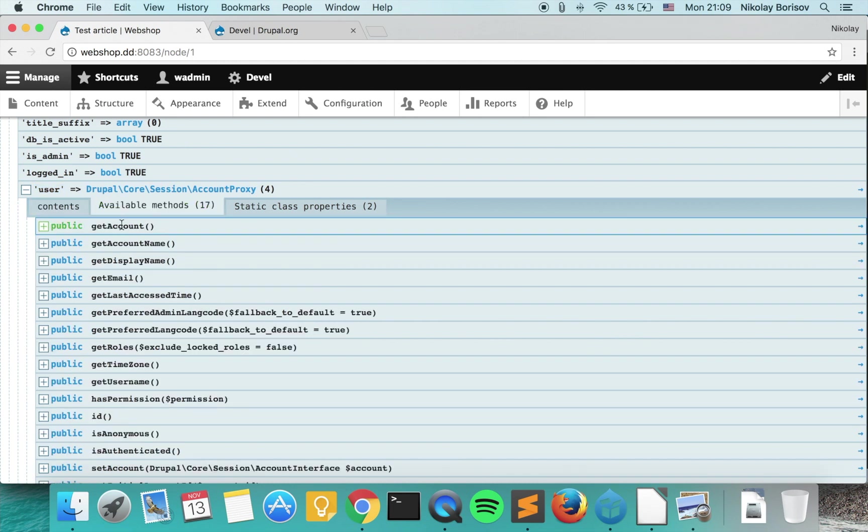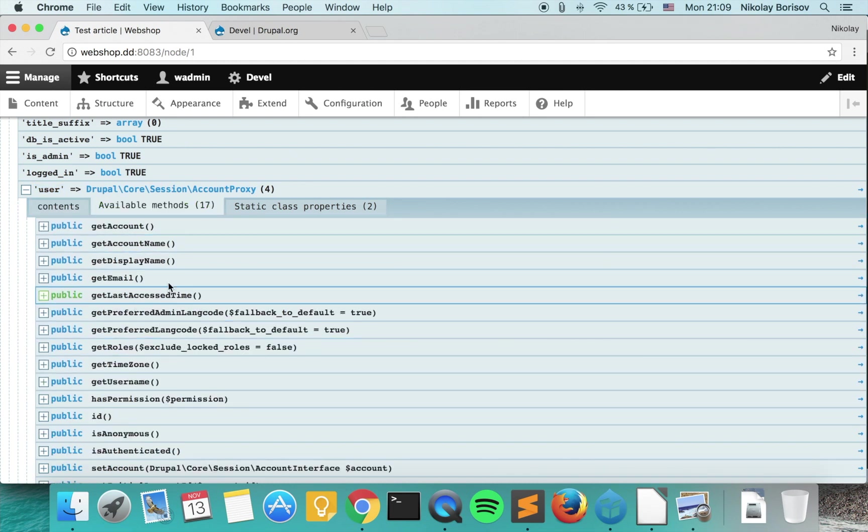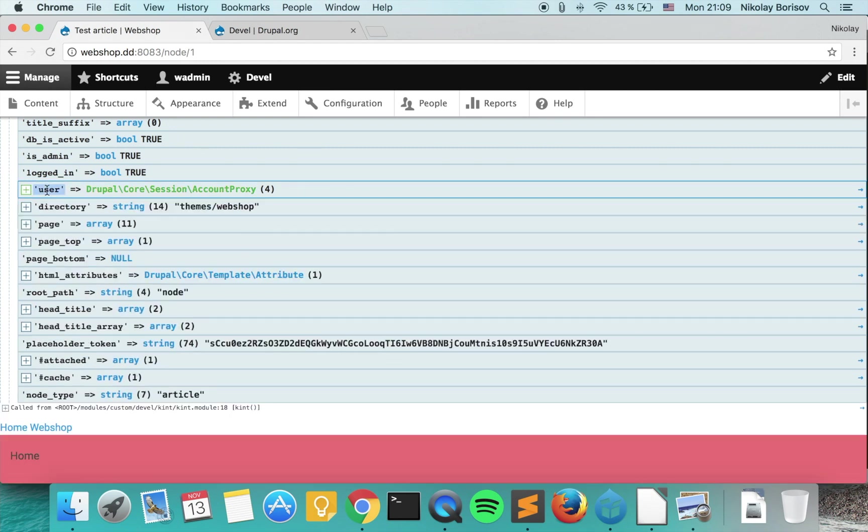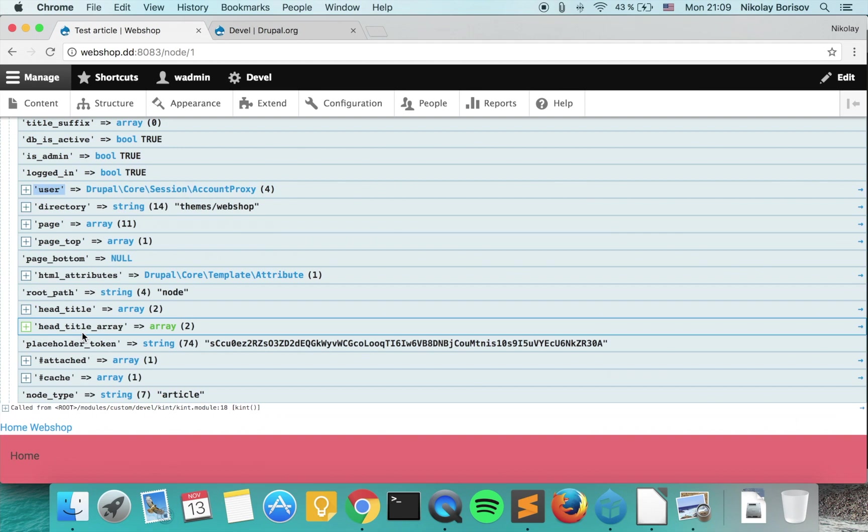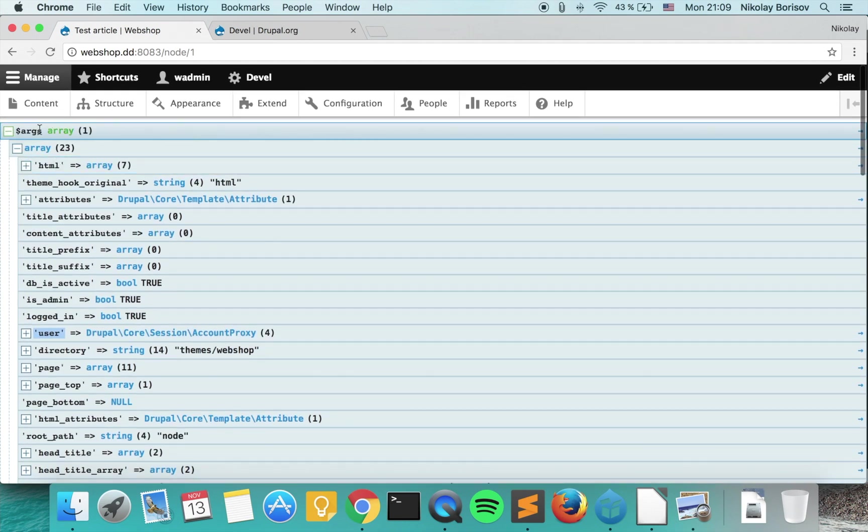In case this is an object, we actually see the object and one great thing about the objects is that we actually see the methods here, and if they are public or private we see the static methods. This is a great tool that I use every day and I advise you to use also.